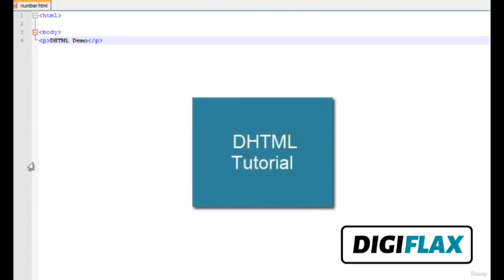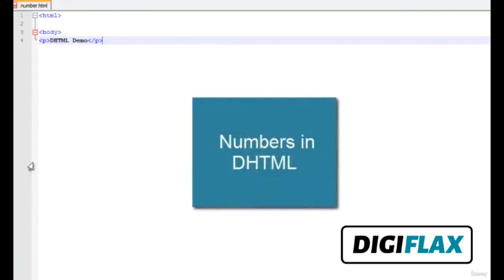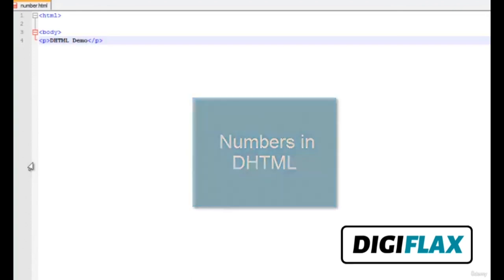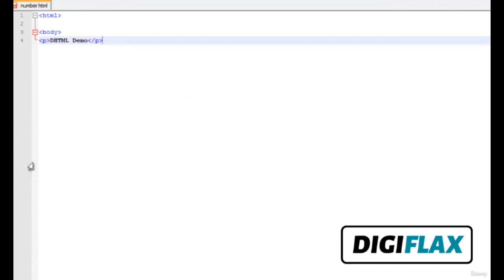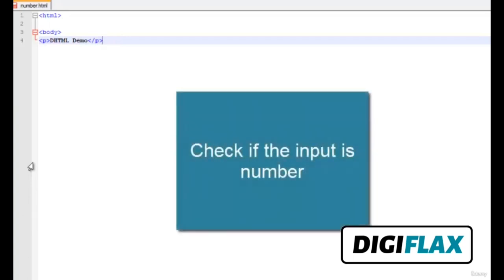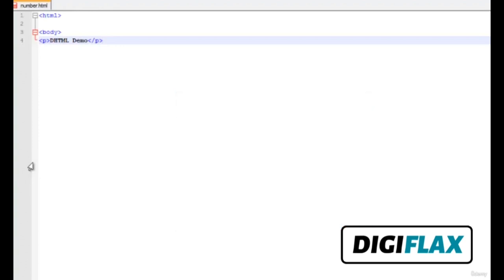Hello friends. This is yet another tutorial in the series of DHTML. This tutorial is about introducing yourselves to numbers in DHTML. Our aim is to take input from the user and check against an inbuilt function of DHTML to see whether the input is a number or not. If the input is not a number, we show an error message to the user. So let's get started.